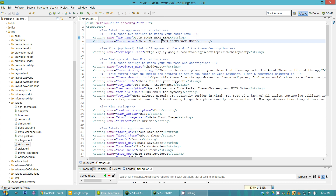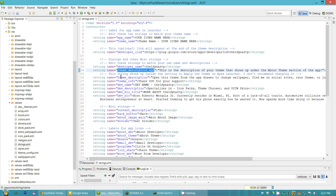The theme description doesn't show up everywhere — as far as I know it only shows up in Apex Launcher when you go to apply the theme. It pops up and tells the user what to do, basically that they can open it up in the app drawer and change everything out. So this description only shows up in Apex as far as I know. If you want, you could have it read the same as the main description — completely up to you.